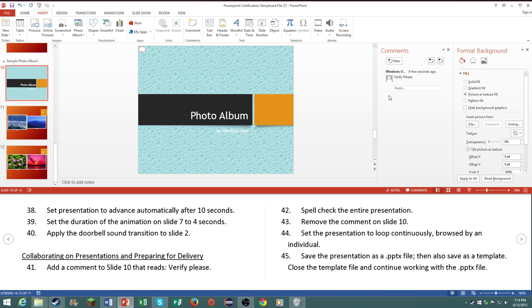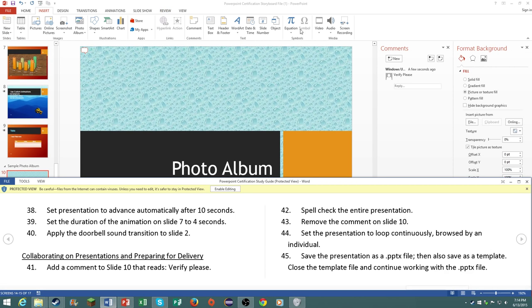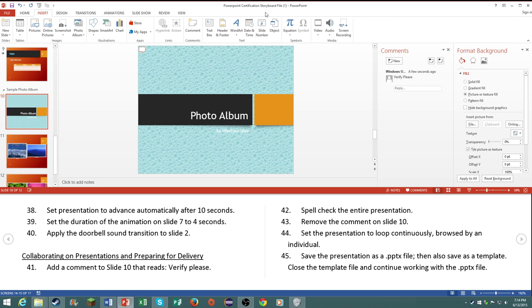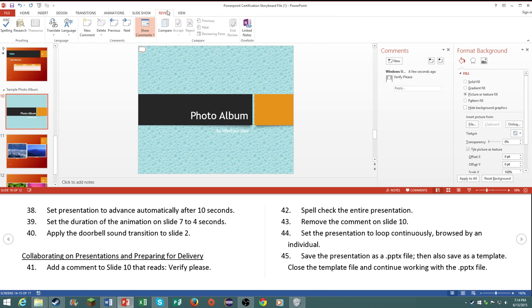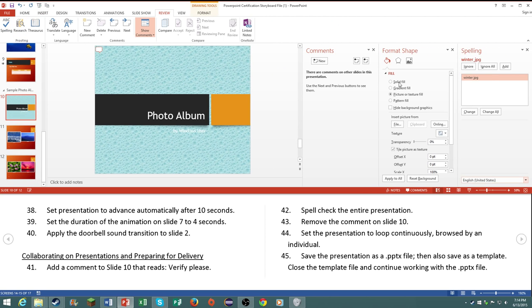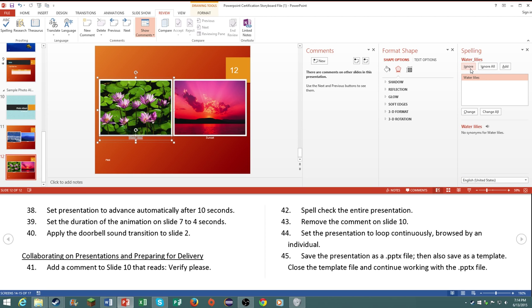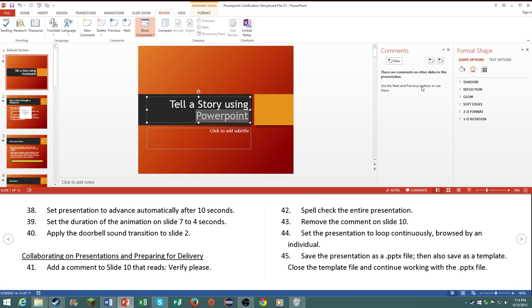Number 42, spell check the entire presentation. I do apologize. Spell check the entire presentation, I don't know why that happened, I just double clicked. Change, good.